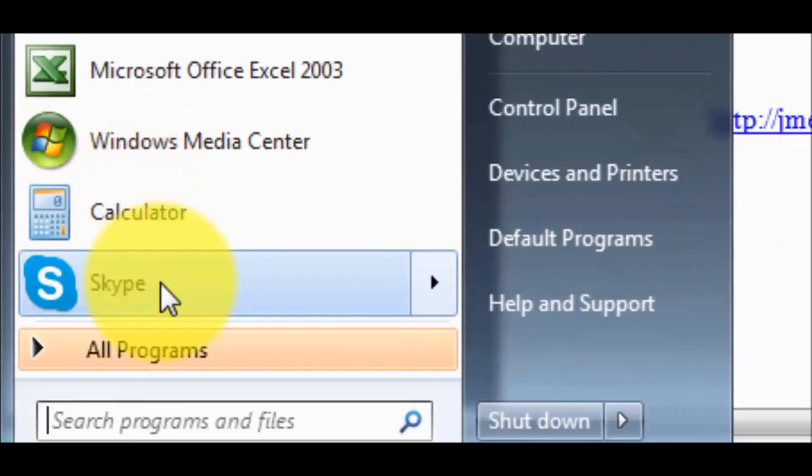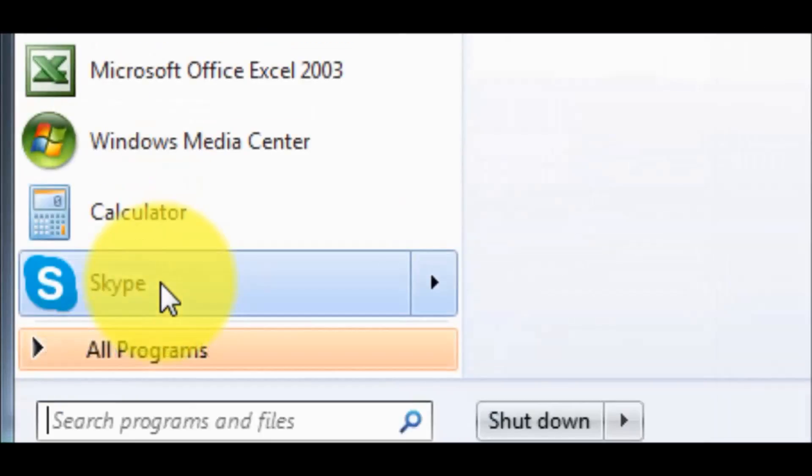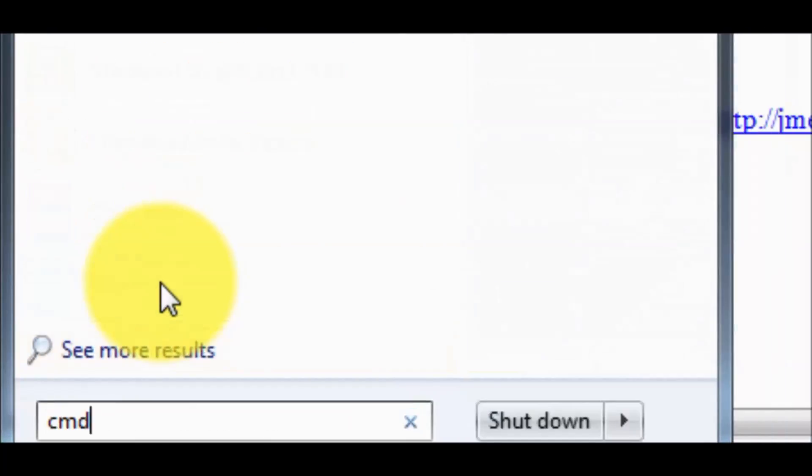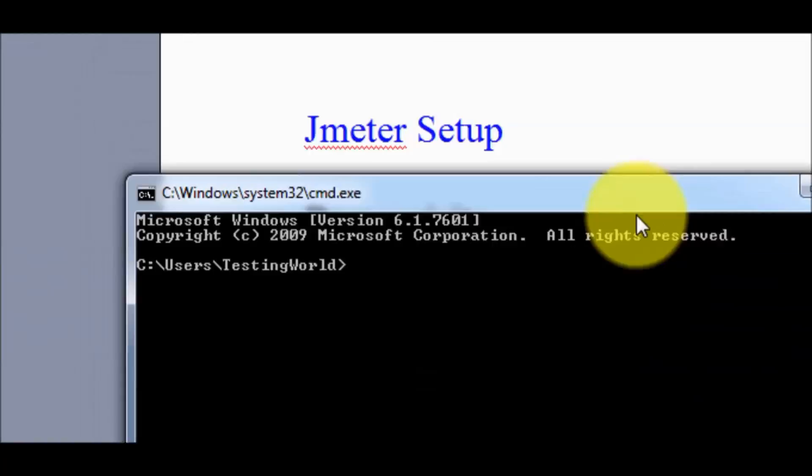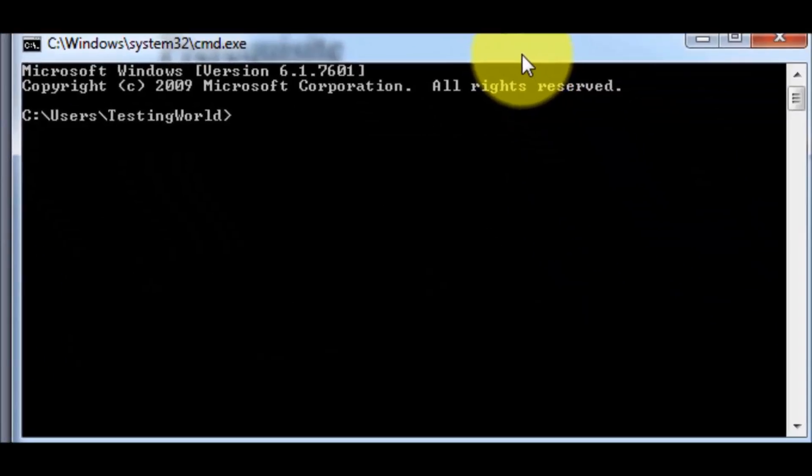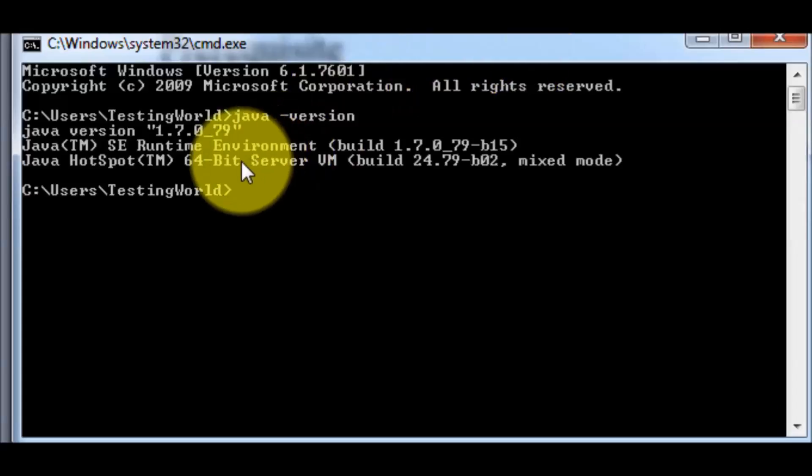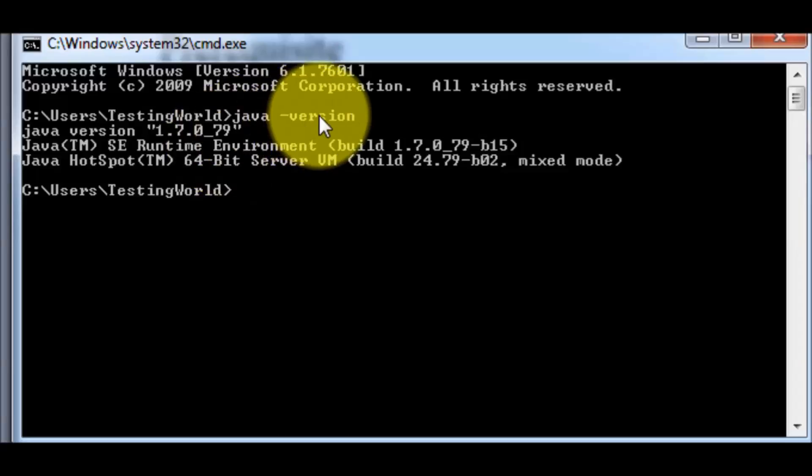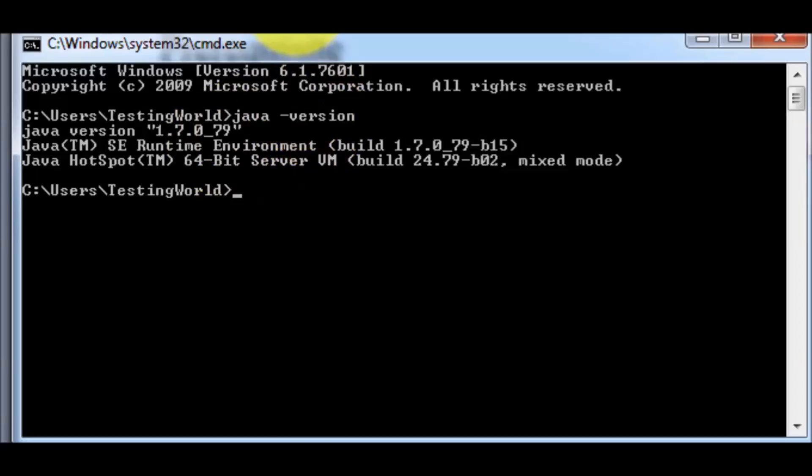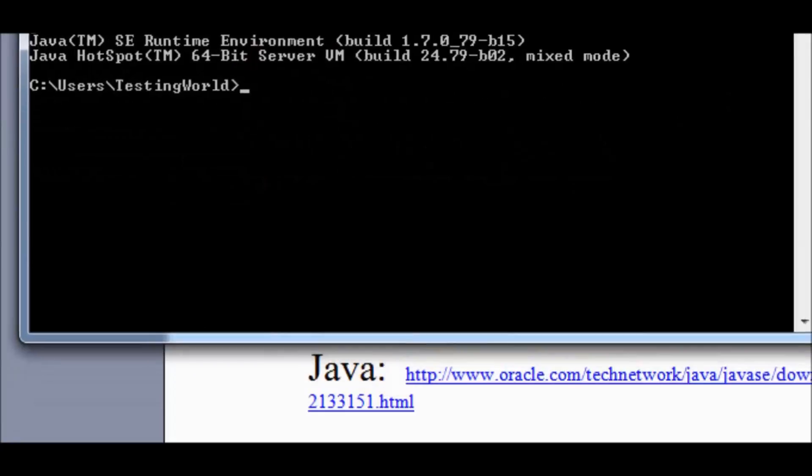First I need to check if I have Java or not. I'm starting the command prompt. On the command prompt just write java space hyphen version. If we have Java in the system it's going to show the version, but I'm taking an example like we don't have Java in our system.